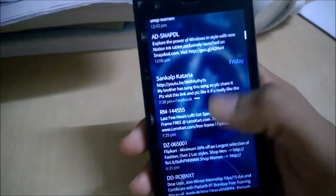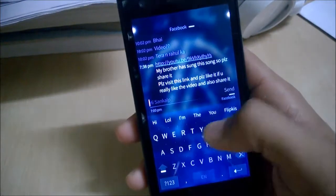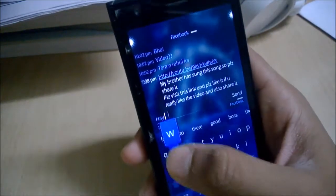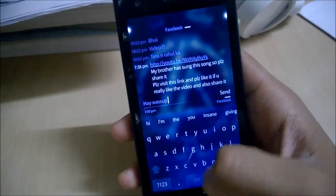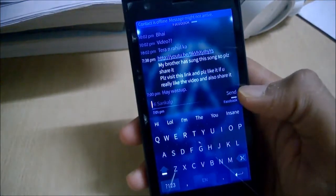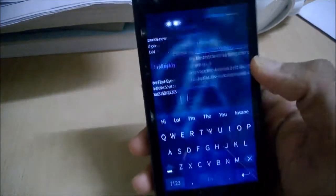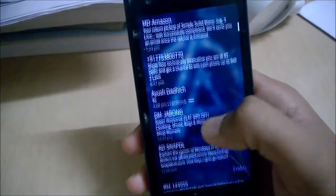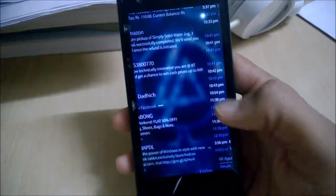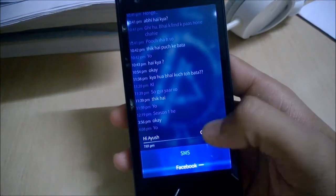You can just go to any chat and start typing — for example, "Hey, what's up?" — and send it on Facebook. You can also change the mode by tapping here to use either SMS or Facebook, depending on whether you have the person's number.